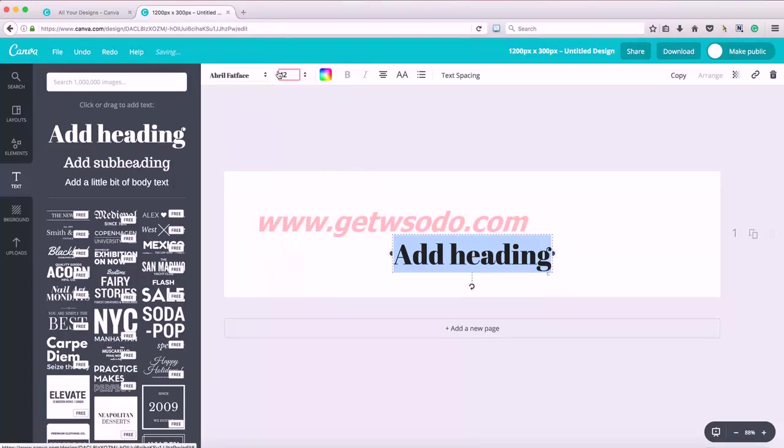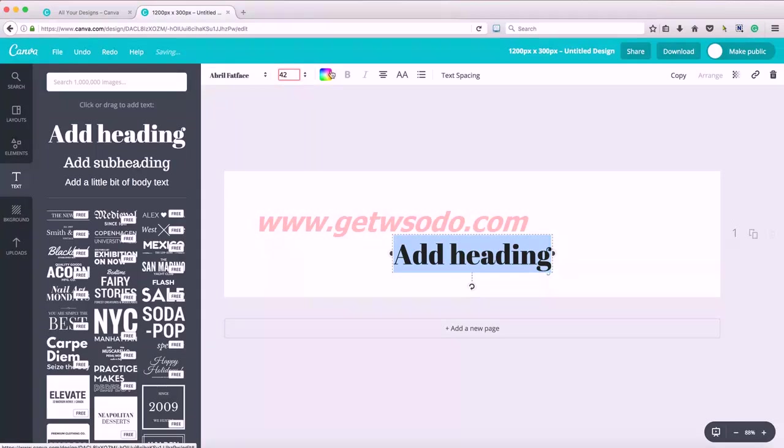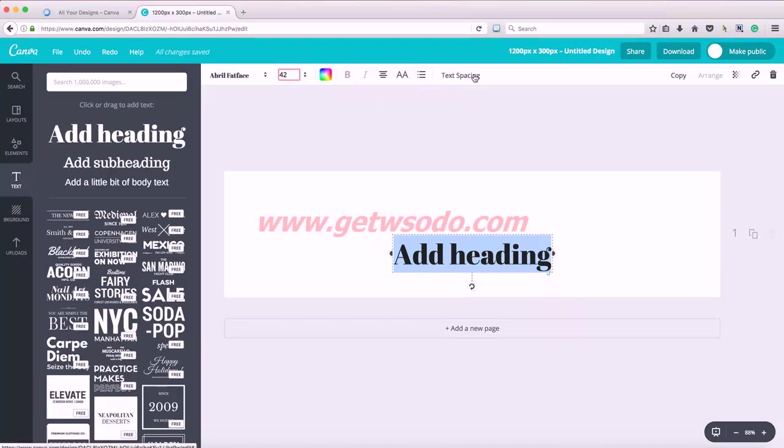And now this toolbar up here is for editing your text. This is the font family. This is the font size, color, bold, italics, centering your font. This will make it all caps. If you want to add bullets and text spacing, so the spacing in between the letters.